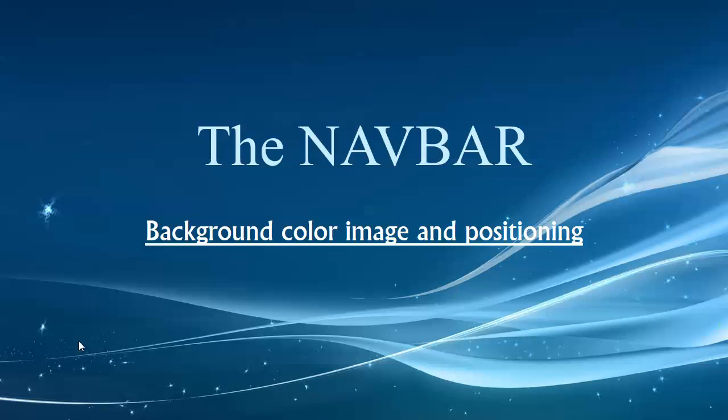Hey folks, welcome back. Now we're getting into some really advanced changes and updates to the navbar. We're going to talk about the background color or the background image used for the navbar as well as its positioning.